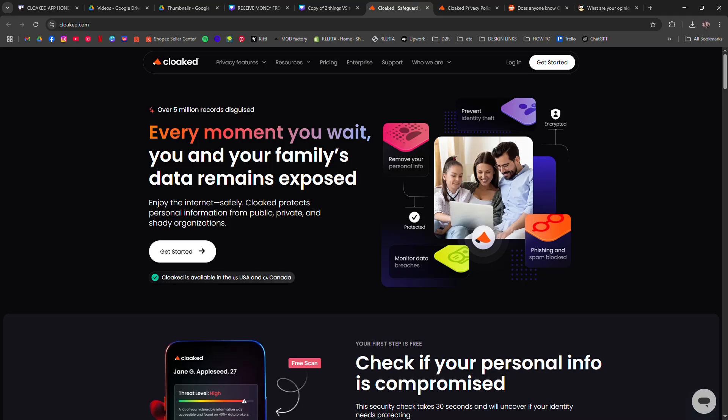Cloaked App Honest Review: Is it the privacy tool you need? I'm going to tell you about Cloaked.